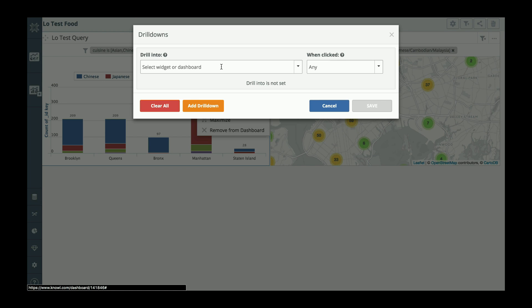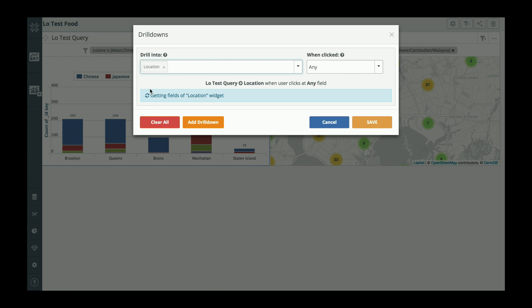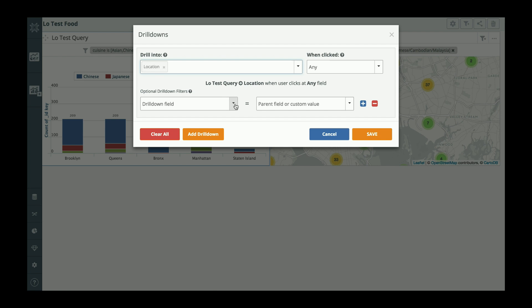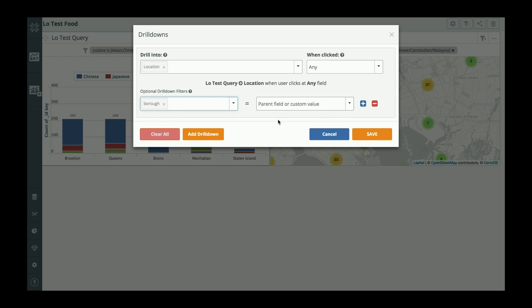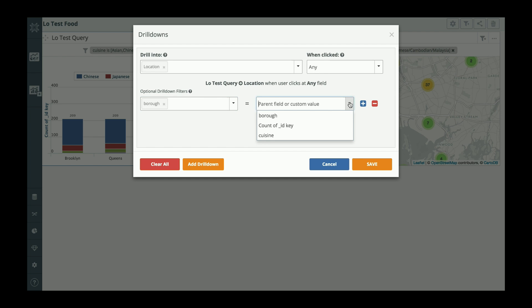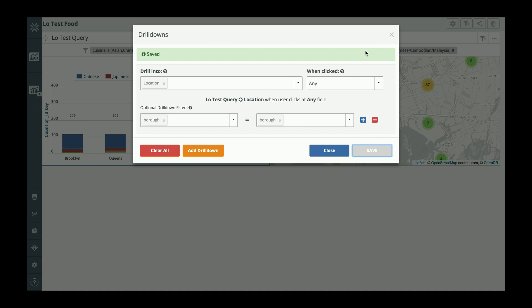So let me do that. I've got drill downs, and I'll say I want to drill down into the location widget I just created. I'm going to drill down on borough and borough. And I'm going to save that.